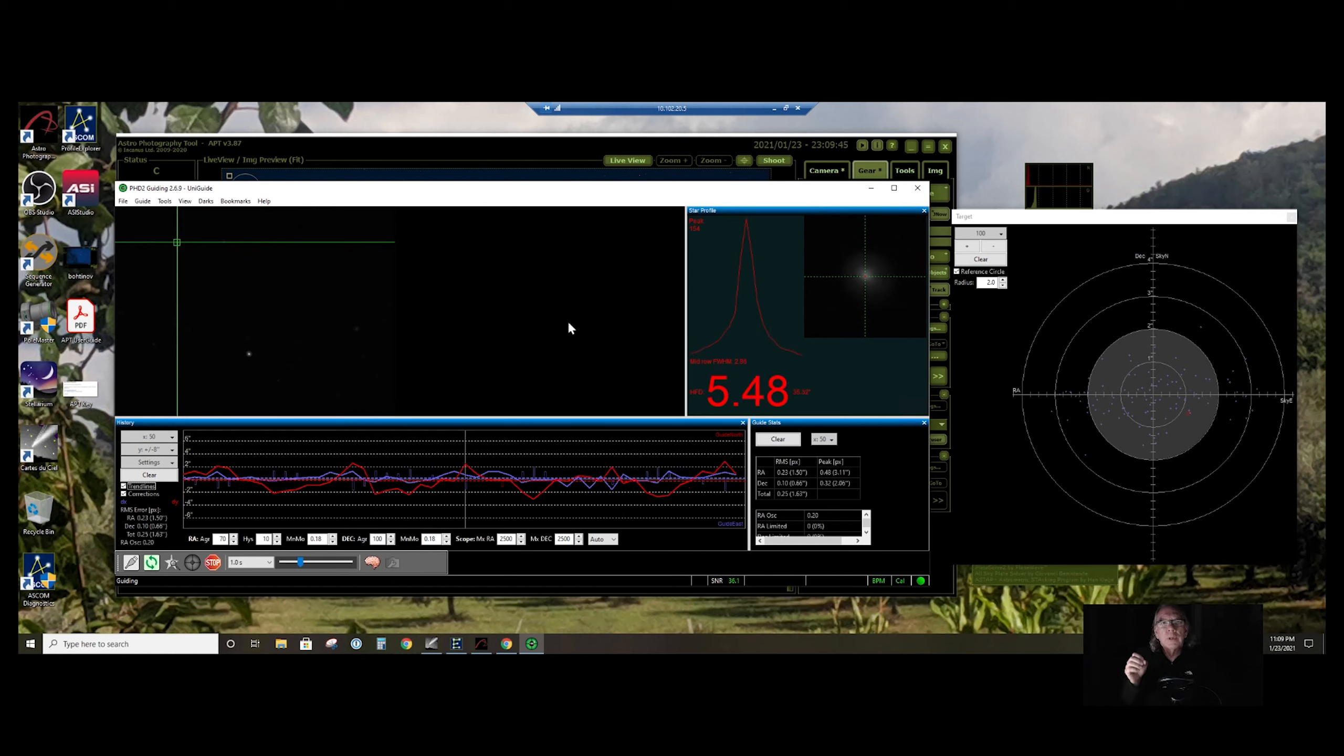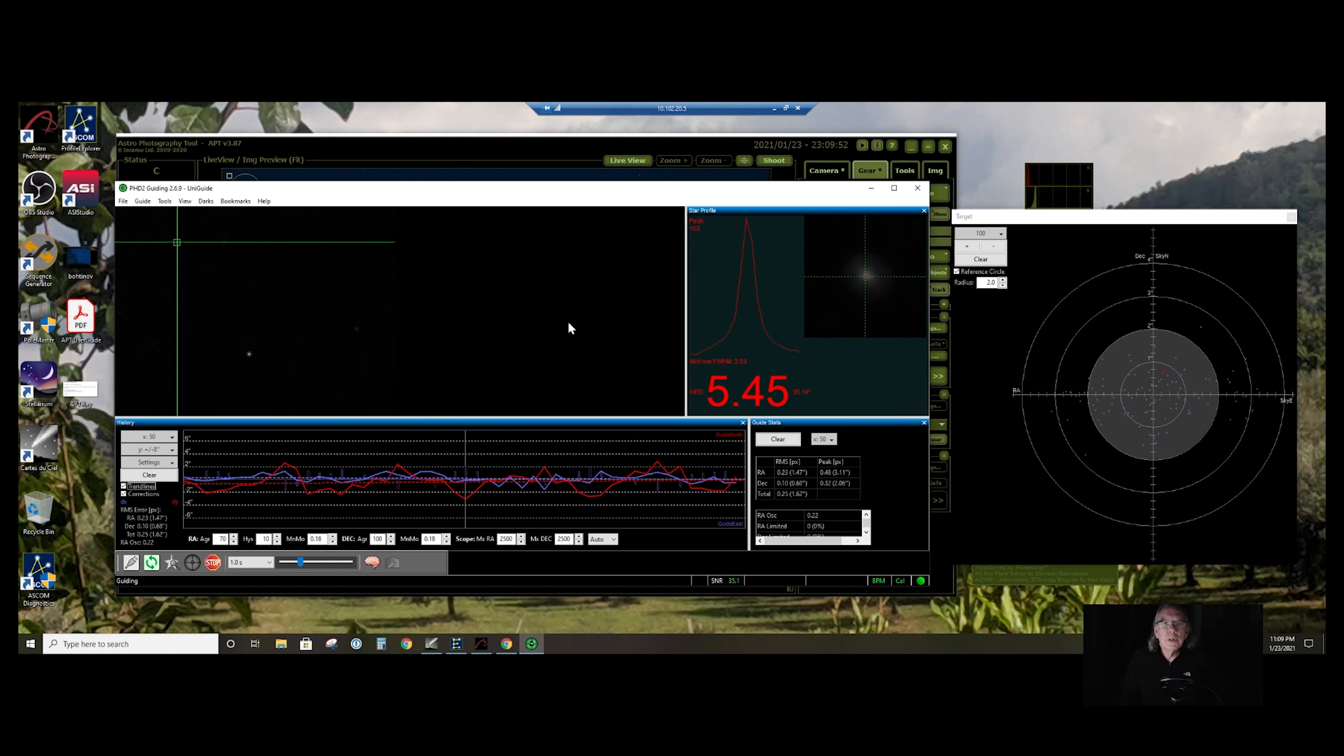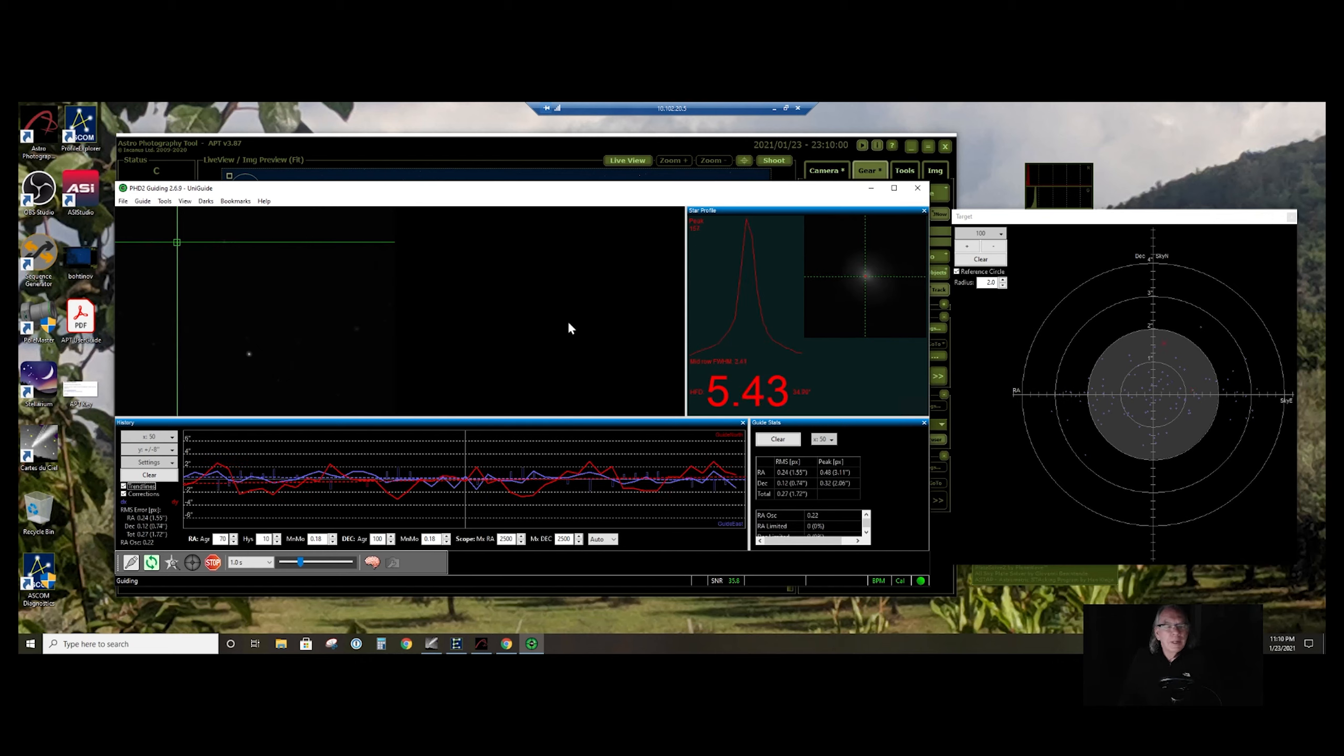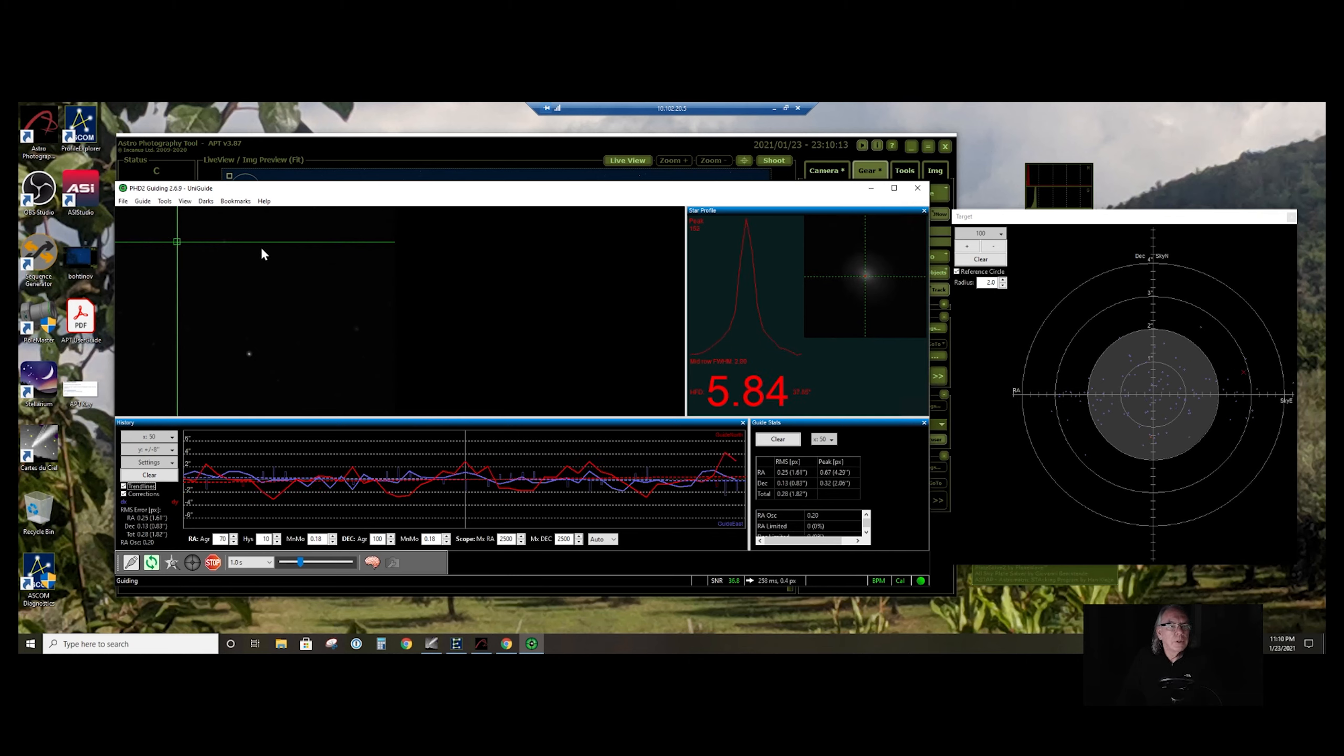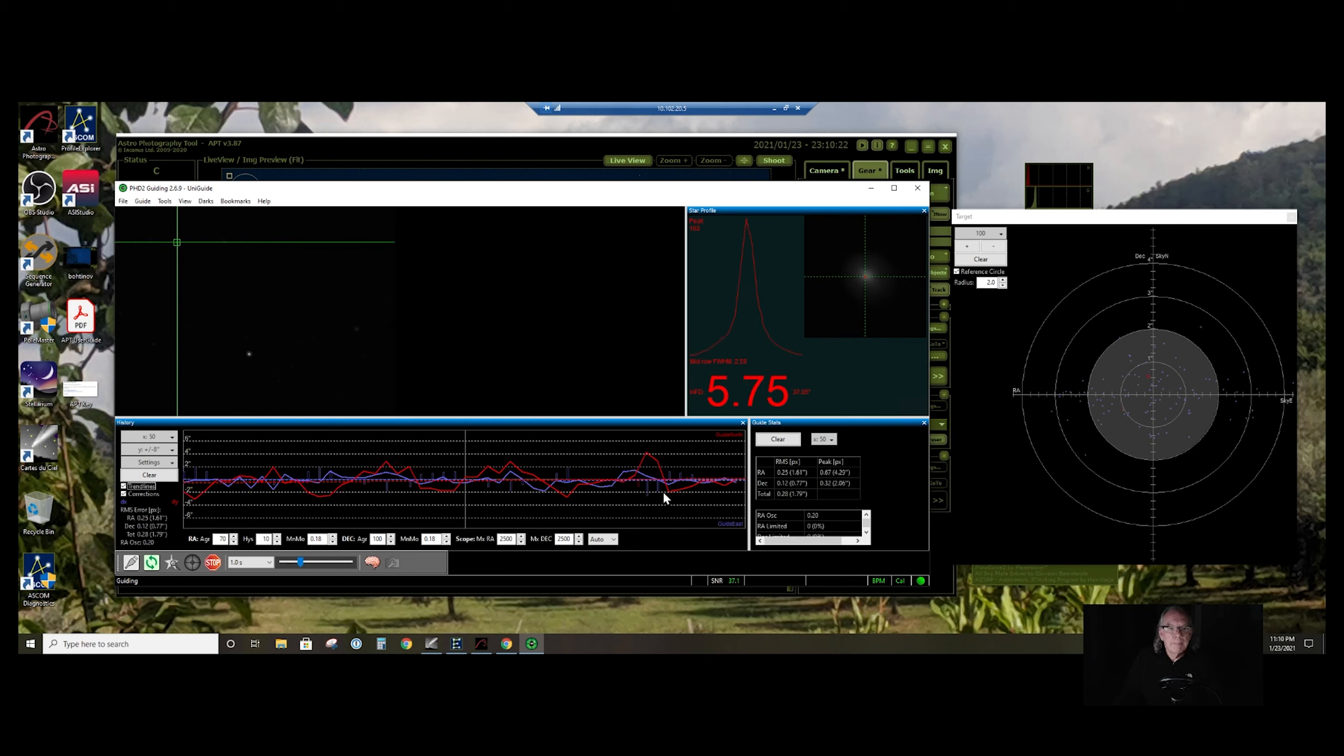I'll go into that more in another video, but I just wanted to show you what the PHD2 looks like once I was able to successfully focus my guide scope. I'll put a little video on to the end of this one to show you what I actually did, so this video will make sense from the beginning to the end. Once I got it focused, it was a pretty easy breezy calibration.